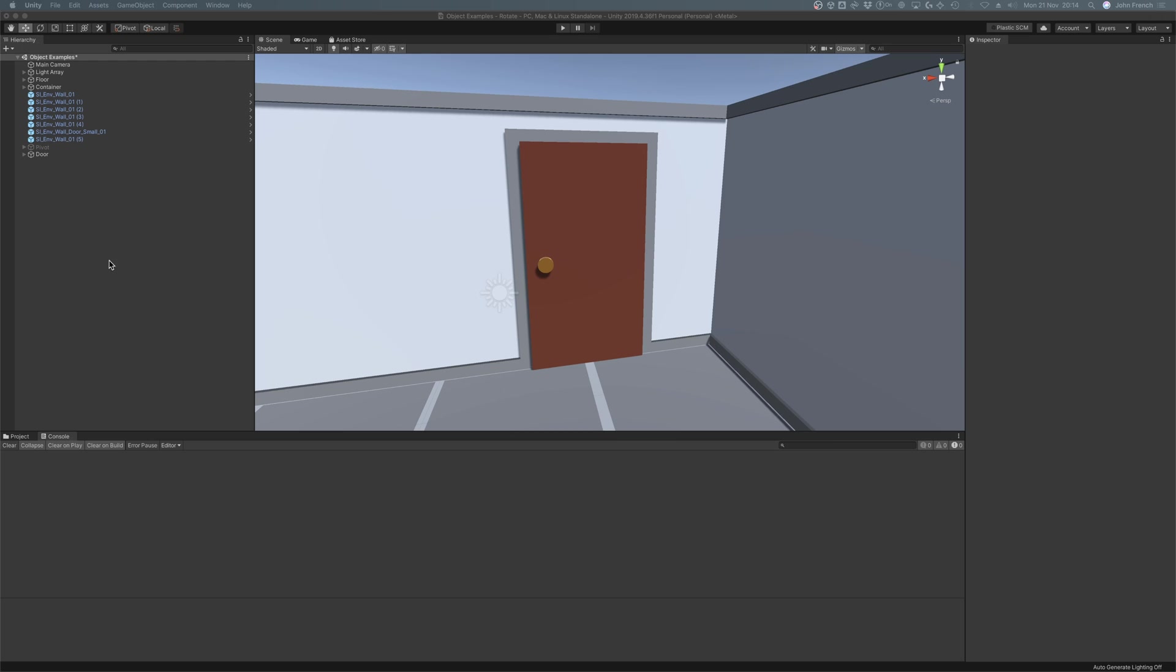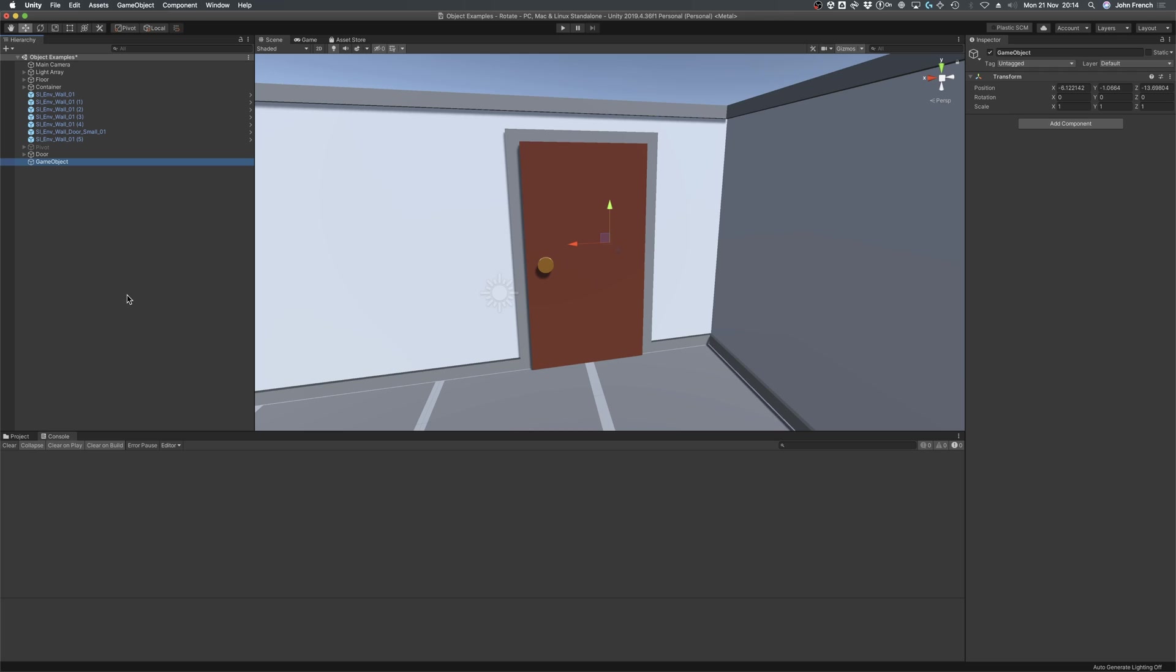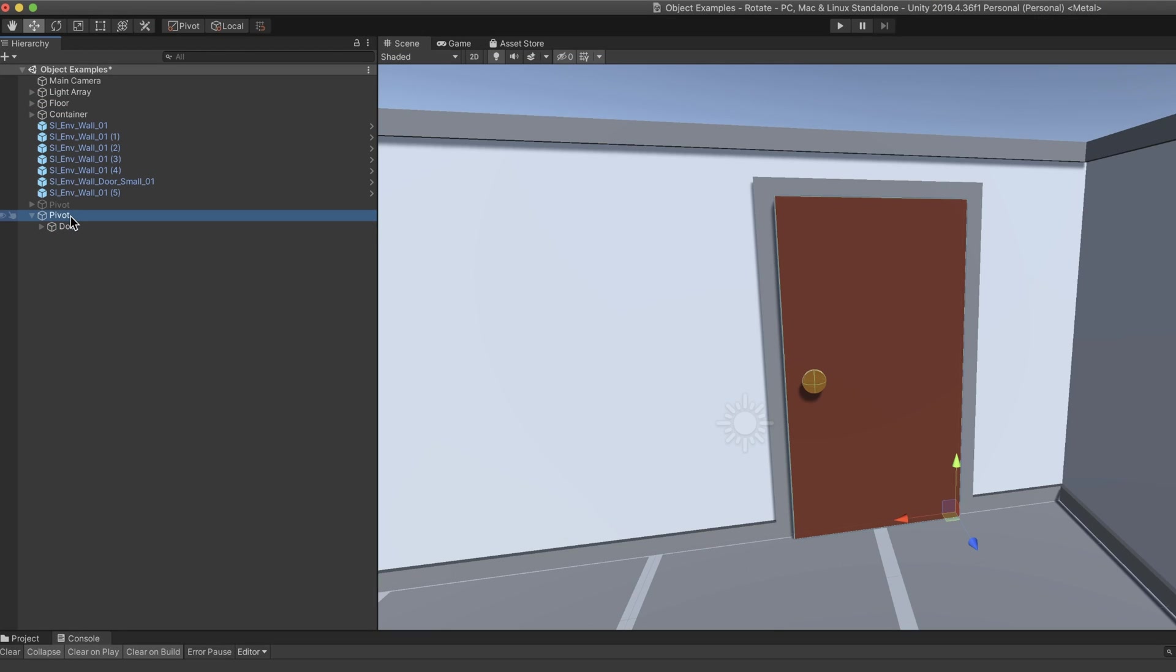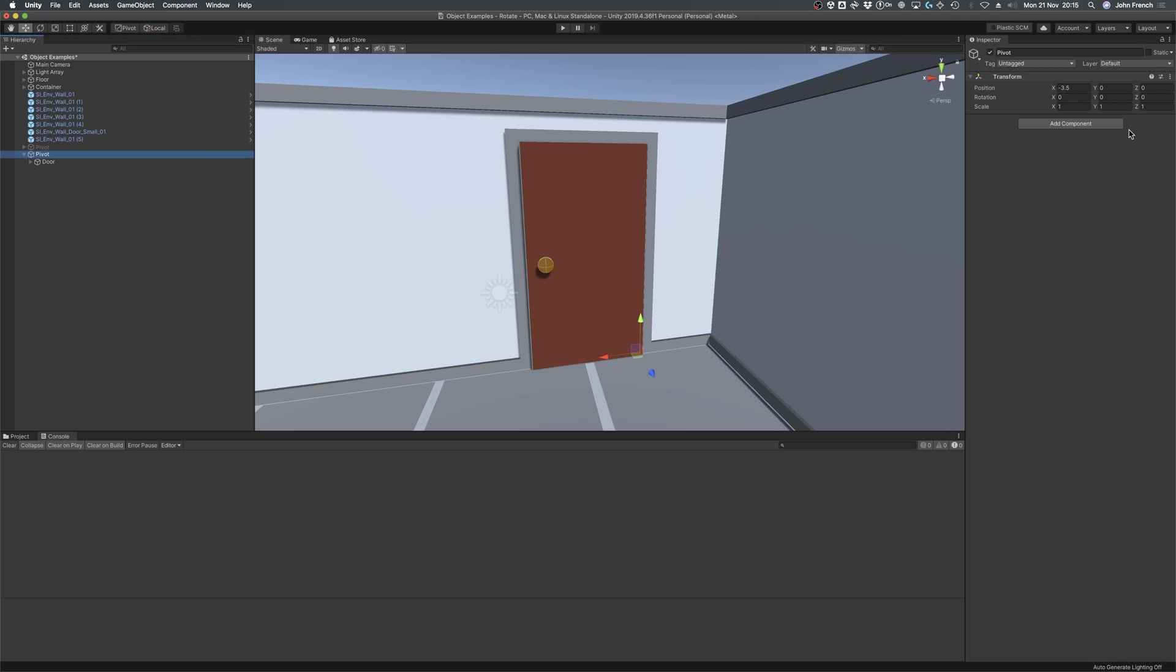One of the simplest methods for changing the pivot point of an object is to simply offset its position with a parent object. This works by placing your original object in the position you want it to be, then create a second empty game object that's separate to the original, and place it at the pivot point.